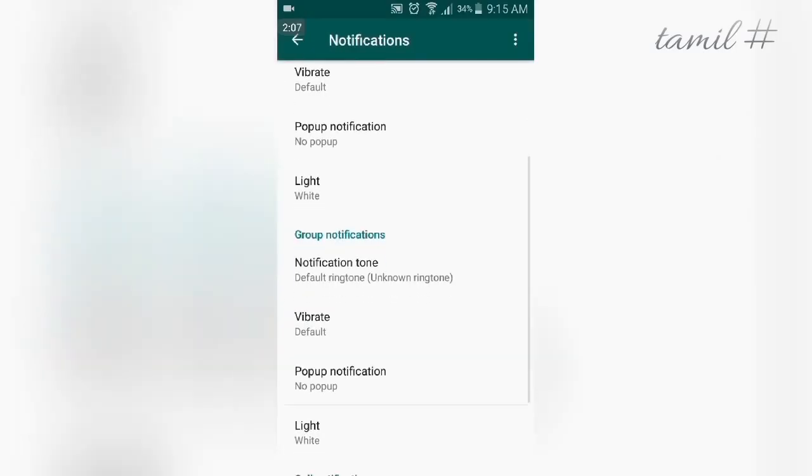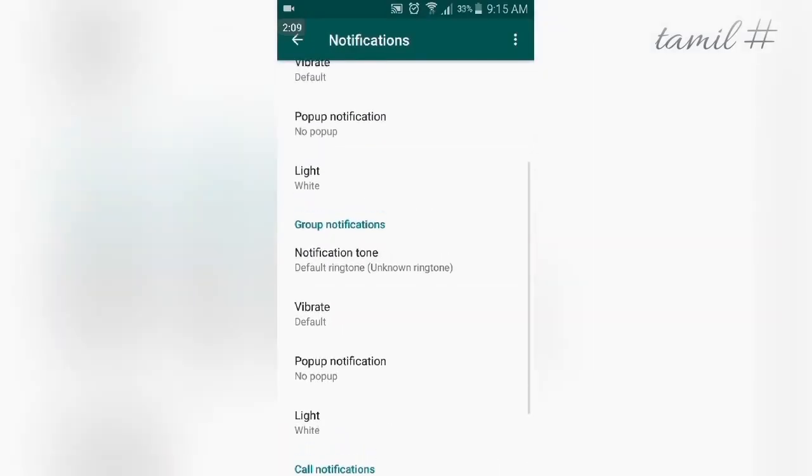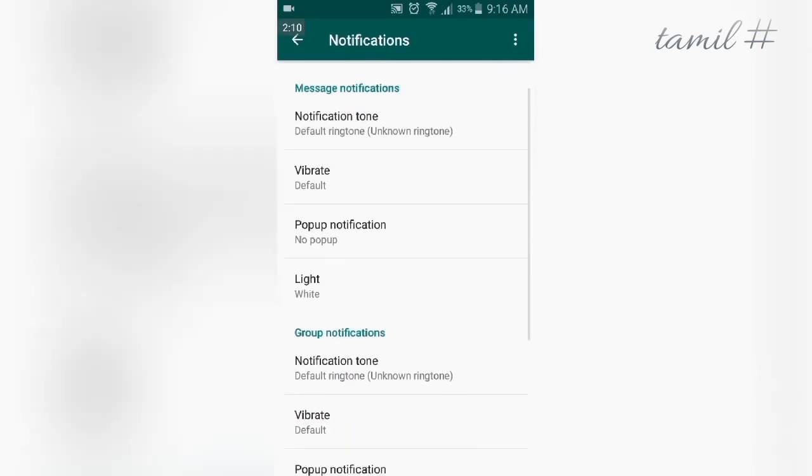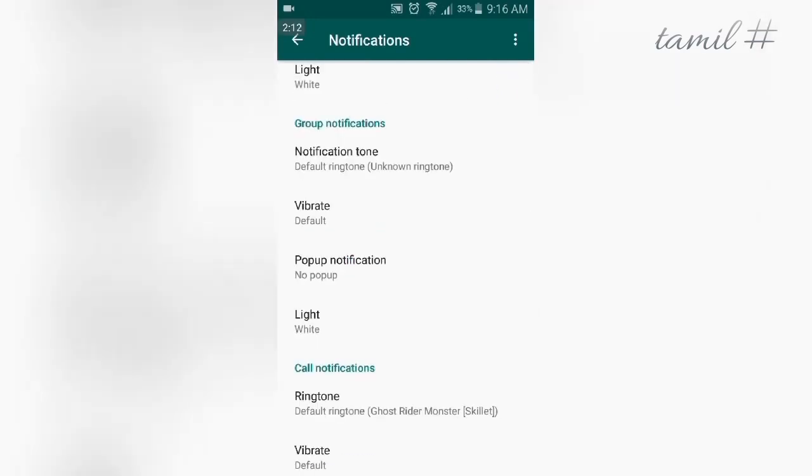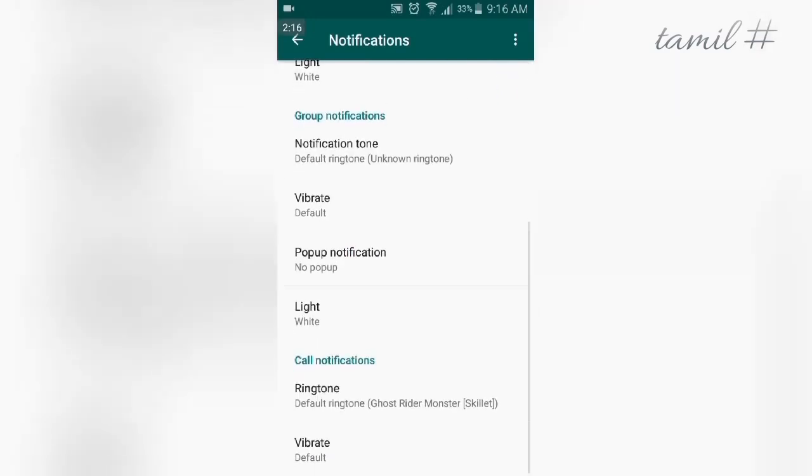So friends, you can customize the ringtone, notification light, and popup vibration settings for your WhatsApp notifications.